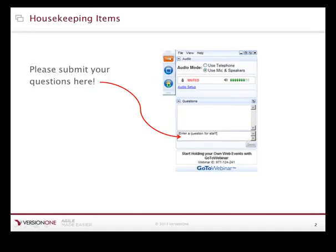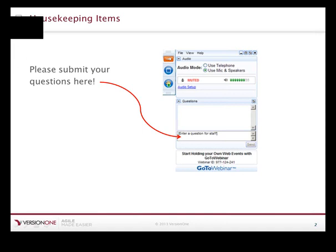Before we get started, I'd like to cover a couple of housekeeping items. This presentation will last about 40 minutes, followed by a Q&A session. You'll notice at the top of the control panel on the left-hand side that orange button with double arrows — you can click that to collapse the control panel. All lines are muted throughout the presentation, so please send questions in using the control panel. At the end we'll answer as many as we have time for. Today's webinar is being recorded, and we'll send you an email in a few days with a link to view the recording.